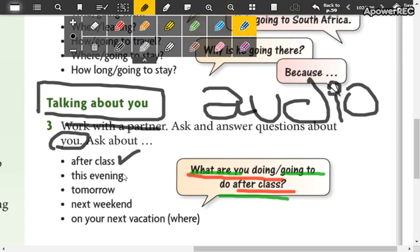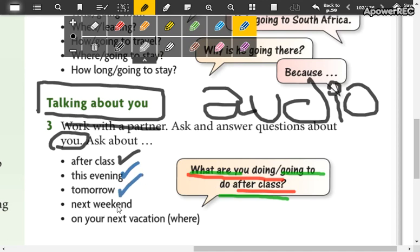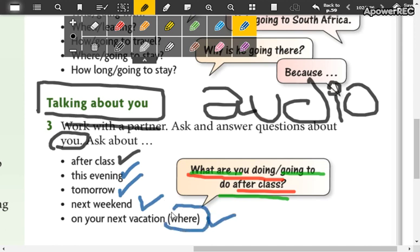This evening, pueden hacer en present continuous o going to, ambas estarían correctas. Si preguntan en present continuous la respuesta también es en present continuous. Lo mismo aquí, aquí, y ese es un wh question que tienen que hacer. En vez de what, colocan where.